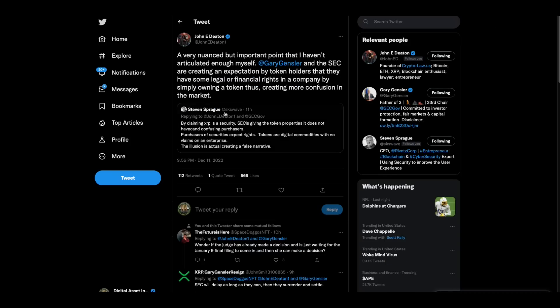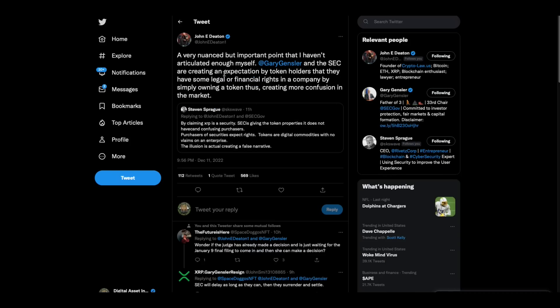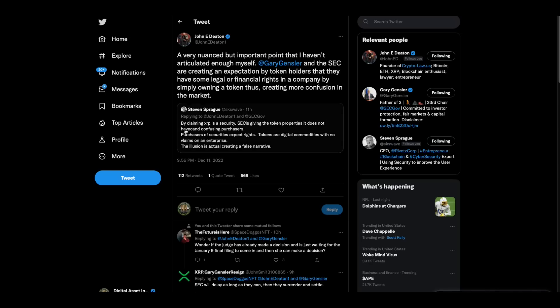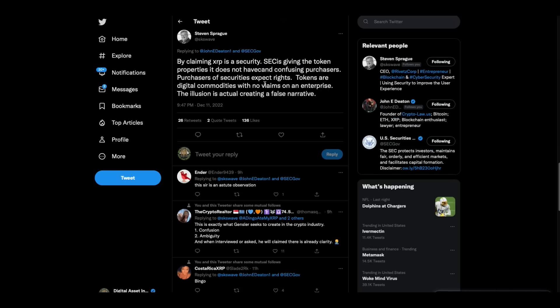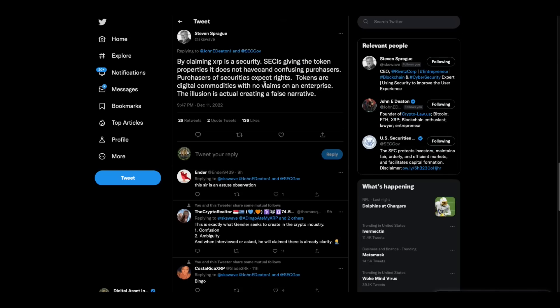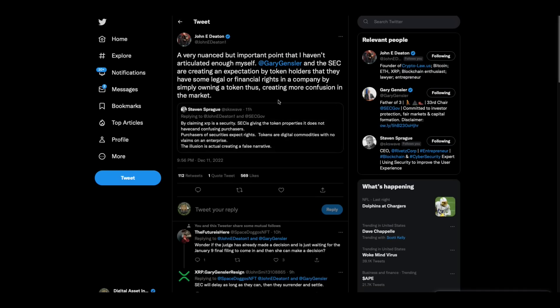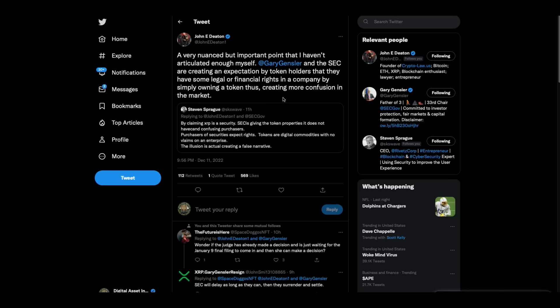All right. This is interesting. This guy says by claiming XRP as a security, SEC is giving the token properties it doesn't have and confusing purchasers. Purchasers of securities expect rights. Tokens are digital commodities with no claims on an enterprise. The illusion is actually creating a false narrative. And John says a very nuanced, but important point that I haven't articulated enough myself. Gary Gensler and the SEC are creating an expectation by token holders that they have some legal or financial rights in a company by simply owning a token, thus creating more confusion in the market.